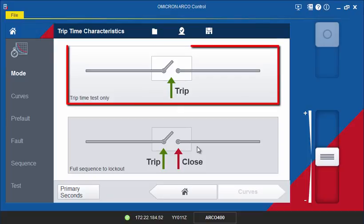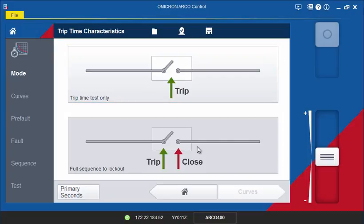The Trip Time Test Only mode is used to test a single curve in the recloser control. In this mode, the software will change the circuit breaker auxiliary contacts back to a closed position after each trip to prevent the controller from locking out.